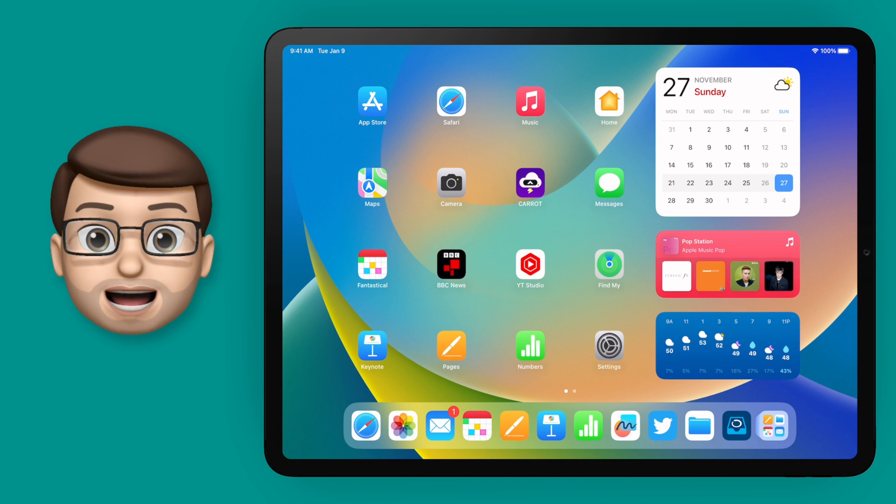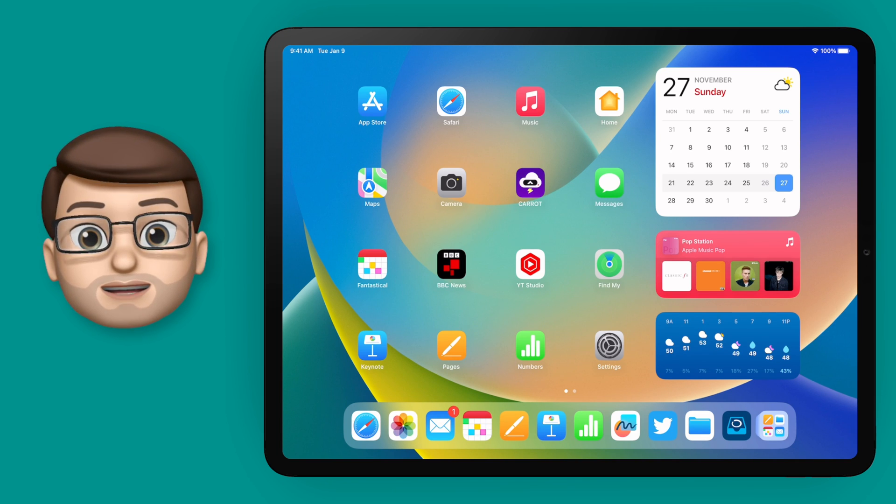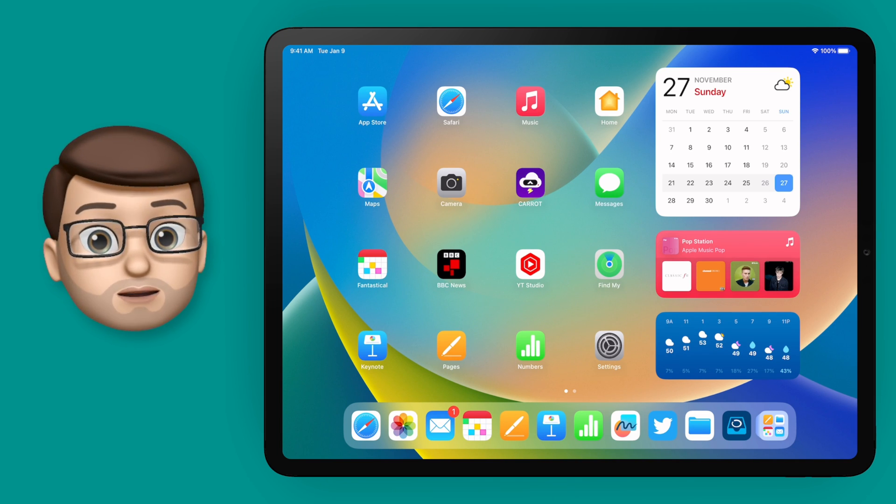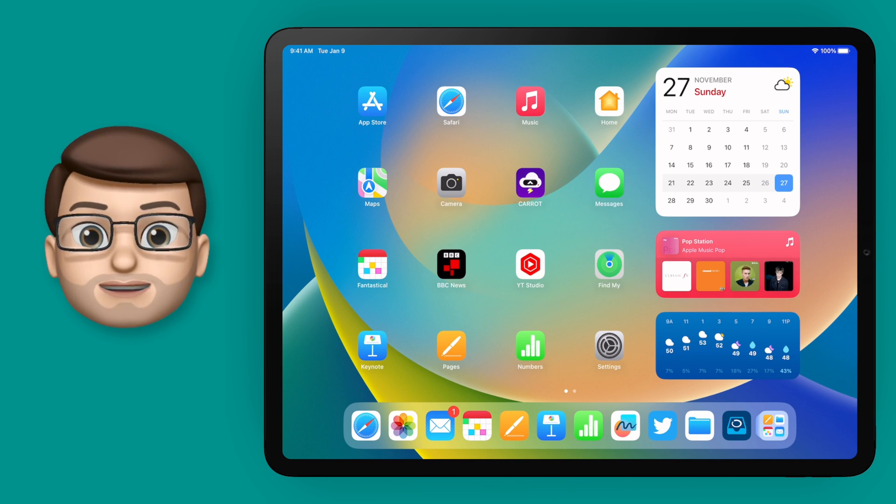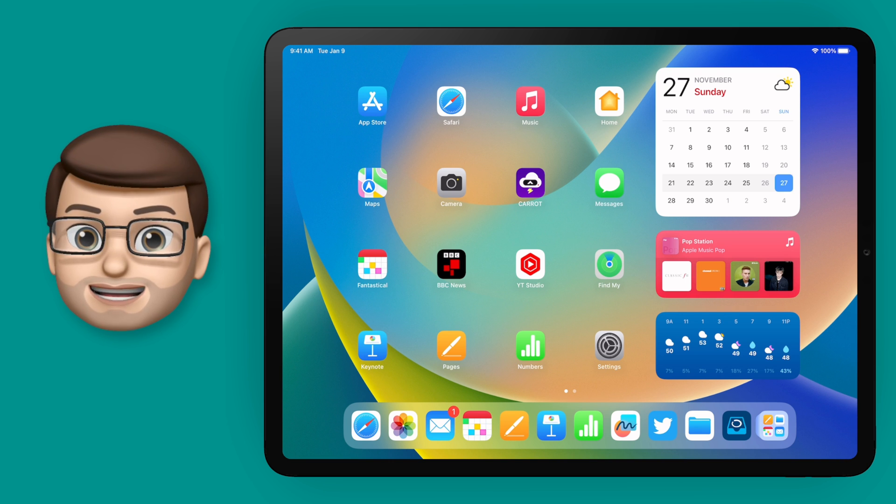Freeform is a brand new app from Apple that's now available on your iPad, your iPhone, and your Mac.